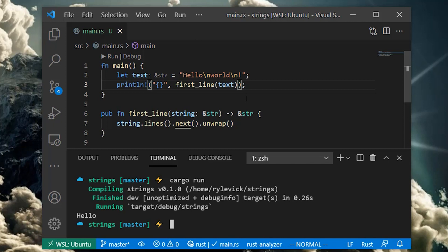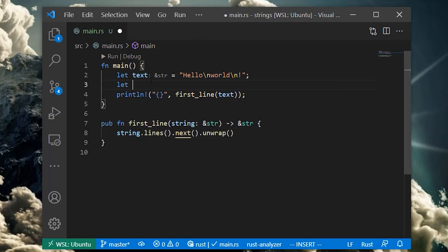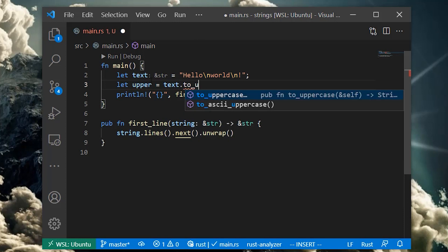Now a reference to an owned string and a string slice are not the same thing. They have different types after all. Rust rarely implicitly converts between types. But this is one case where it does, since it's more or less completely free to convert a reference to an owned string into a string slice.